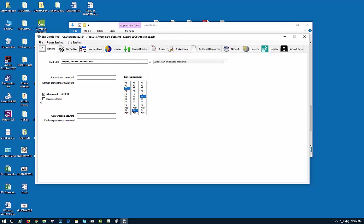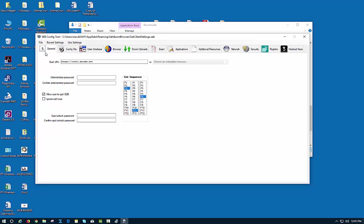You want to uncheck the box that says ignore the exit keys, and then you want to save the settings and exit.